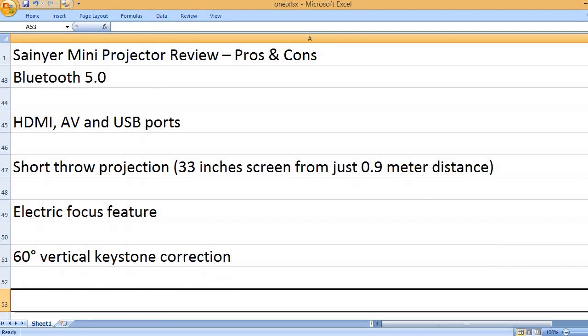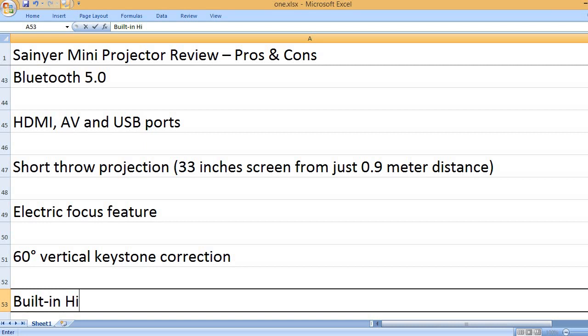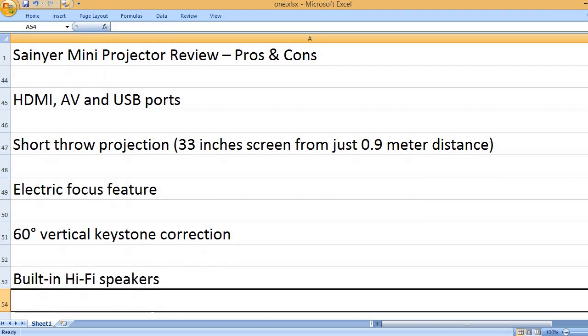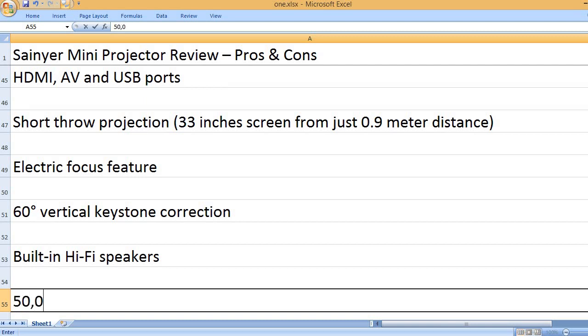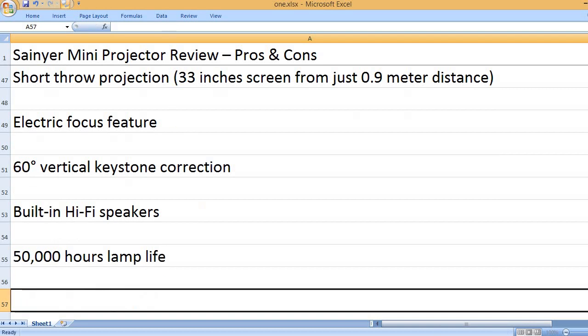60 degrees vertical keystone correction. Built-in Hi-Fi speakers. 50,000 hours lamp life.